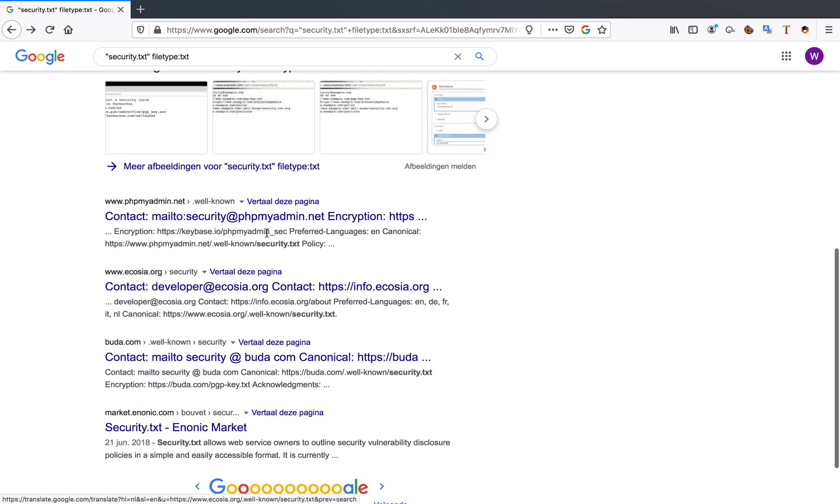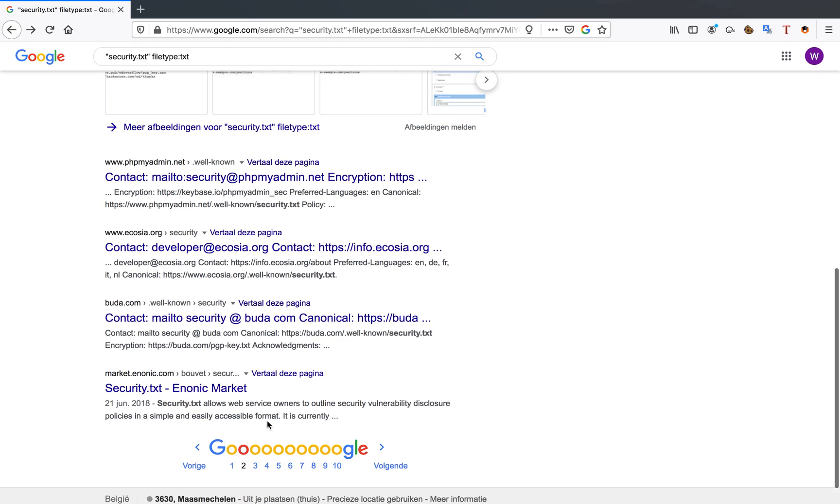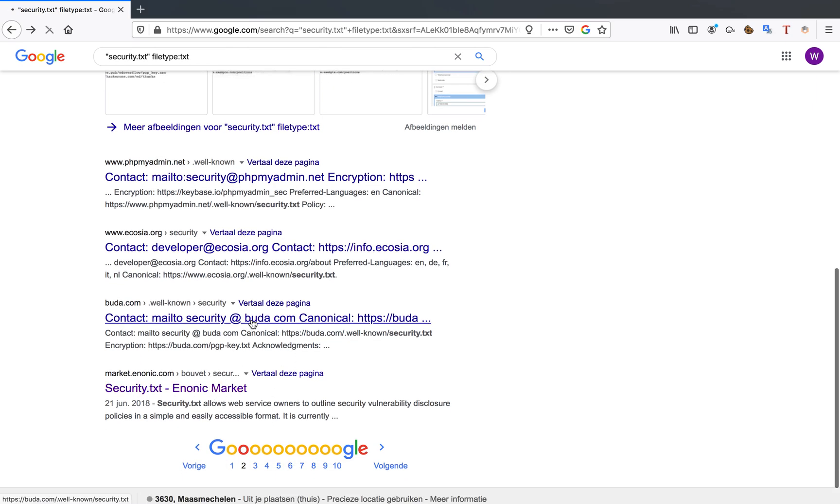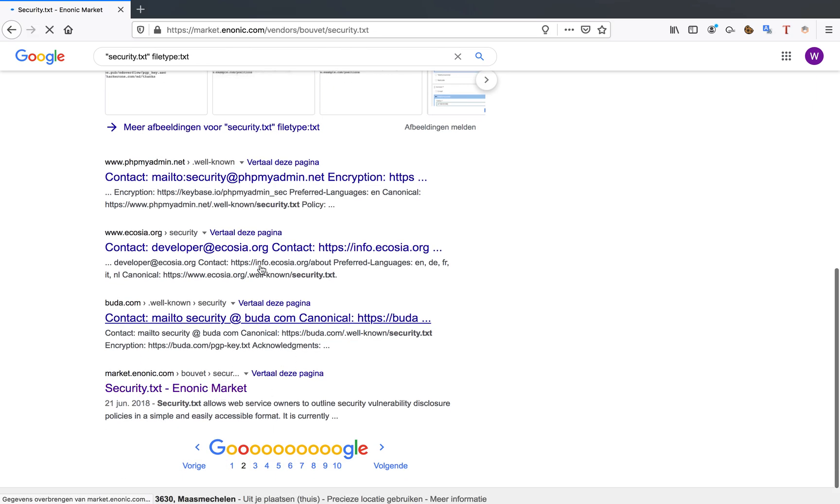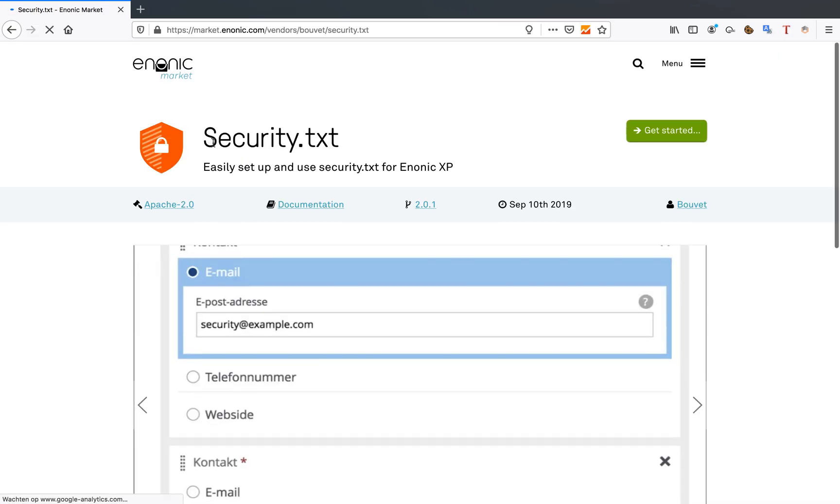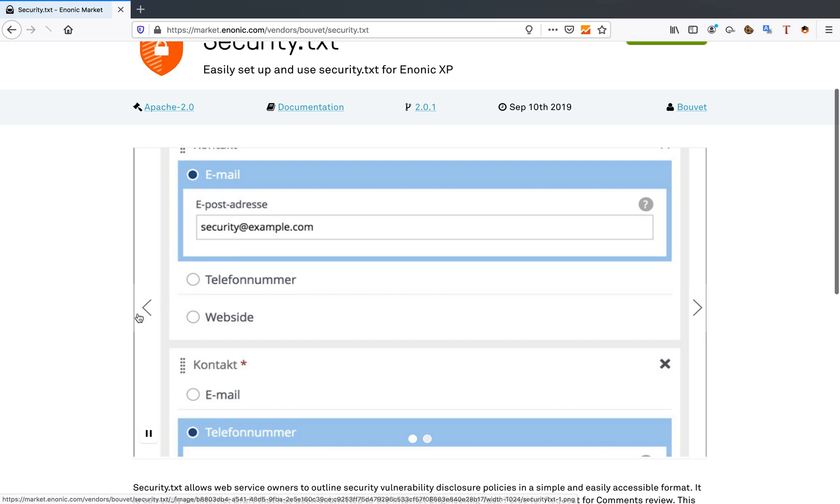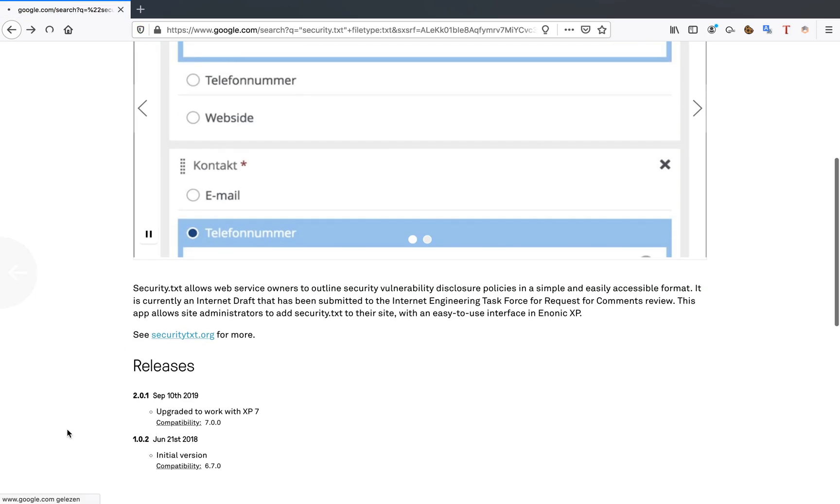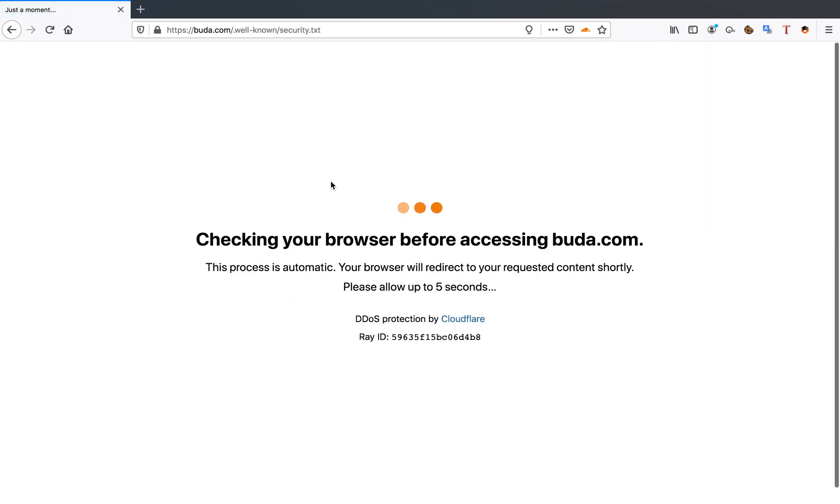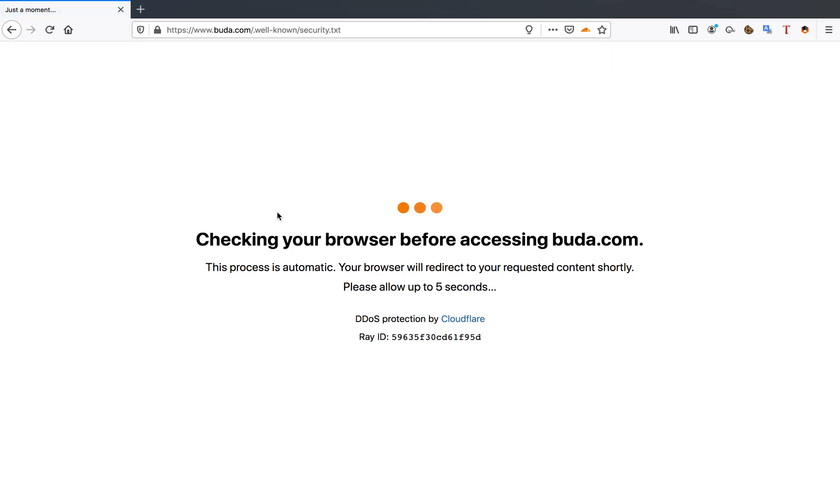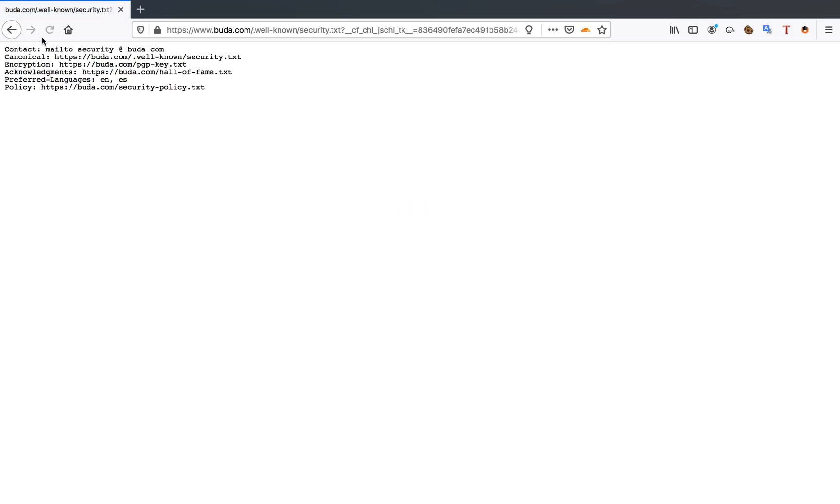So as you can see, every single one of these can be your target if you want. You just have to make sure that, well of course, this is a little bit different, but just look for the well-known security.txt files using this dork, and that way you can find a lot of targets. Now of course, Cloudflare is going to be difficult, but there you go. This way you can find some targets that not a lot of people are hacking on.